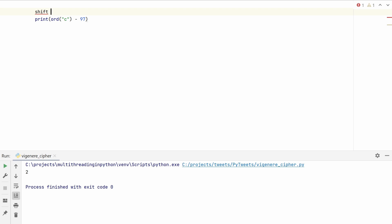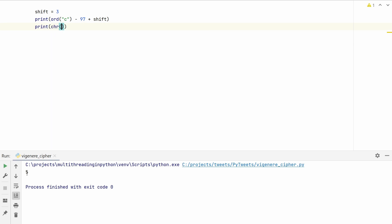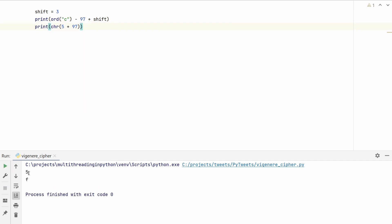Now it's just a matter of shifting forward by our key. If we apply a shift of 3, we do the computed value plus shift, so c (which is 2) becomes 5. The next step is to convert this number back into a letter using chr(). We pass in the value plus 97 to shift back into the ASCII range — so chr(5 + 97) gives us f. The letter c shifted forward by three characters gives us f.